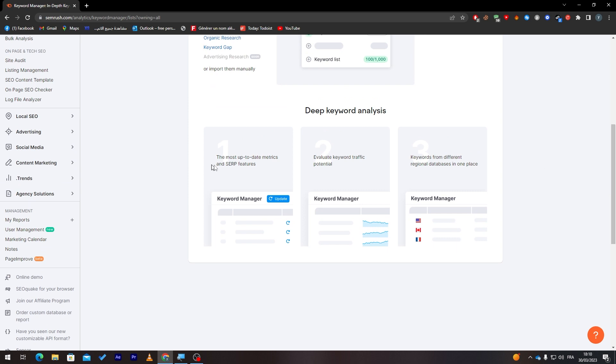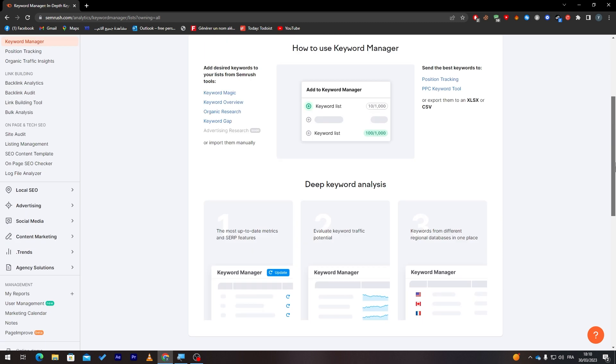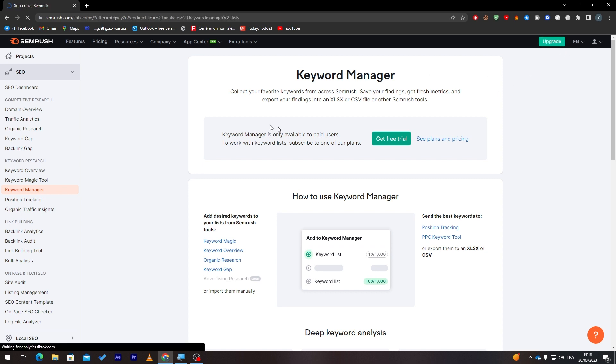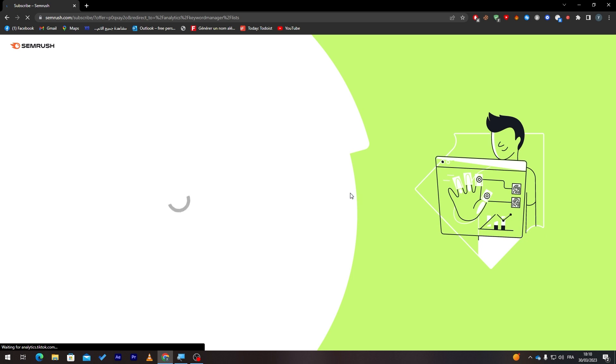And this will give you deep analytics for keywords. As you can see, it will provide the most up-to-date metrics and serve features, evaluate keyword traffic potential, and keywords from different regional databases in one place. So this is really important to have if you want to have a business that goes really viral.